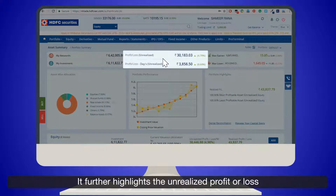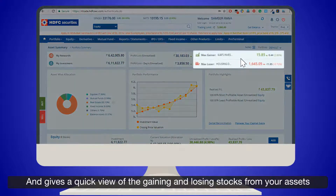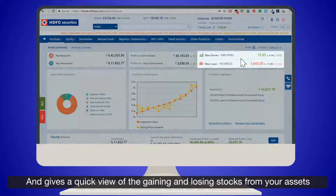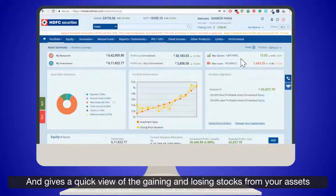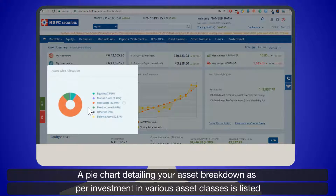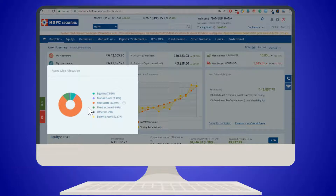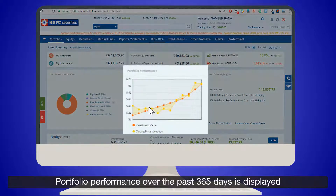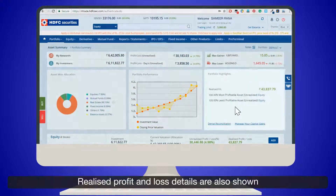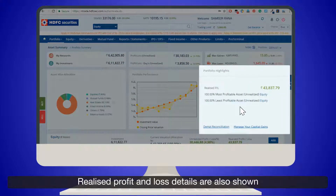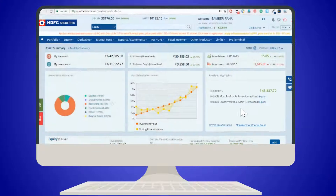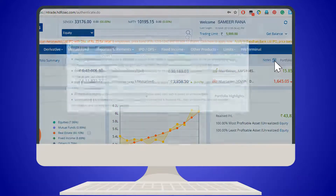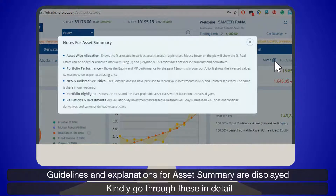The Asset Summary page further highlights the unrealized profit or loss and gives you a quick view of gaining and losing stocks from your assets. A pie chart detailing your asset breakdown as per investment in various asset classes is listed. Portfolio performance over the past 365 days is displayed, and realized profit and loss details are also shown.